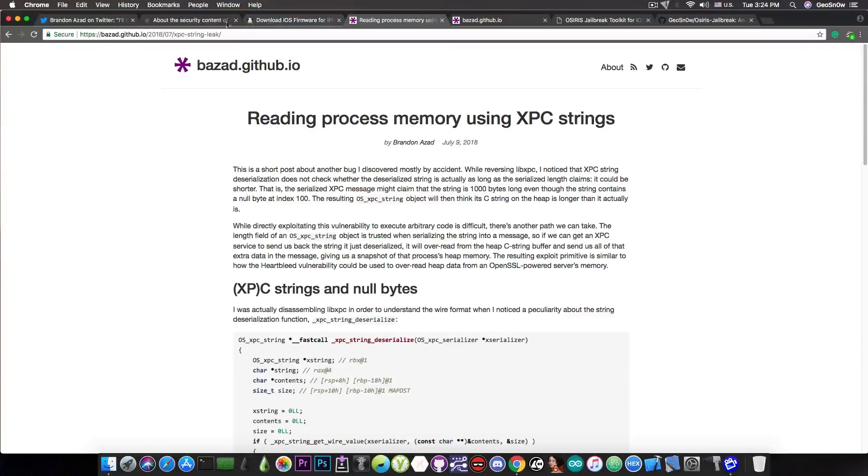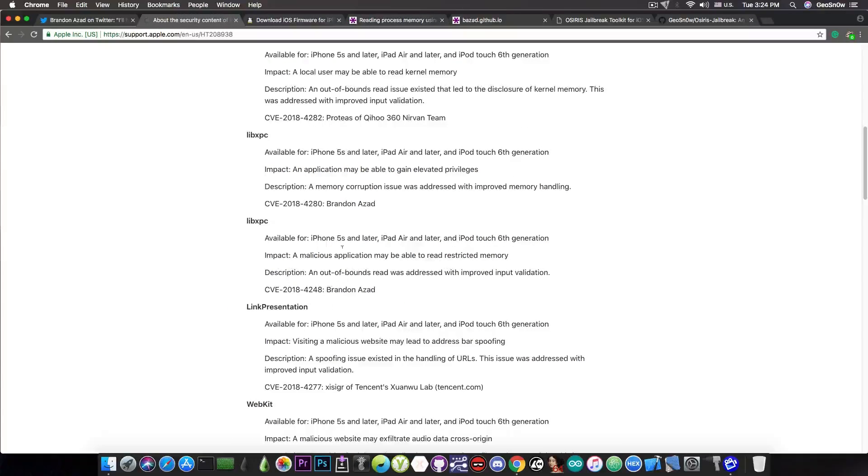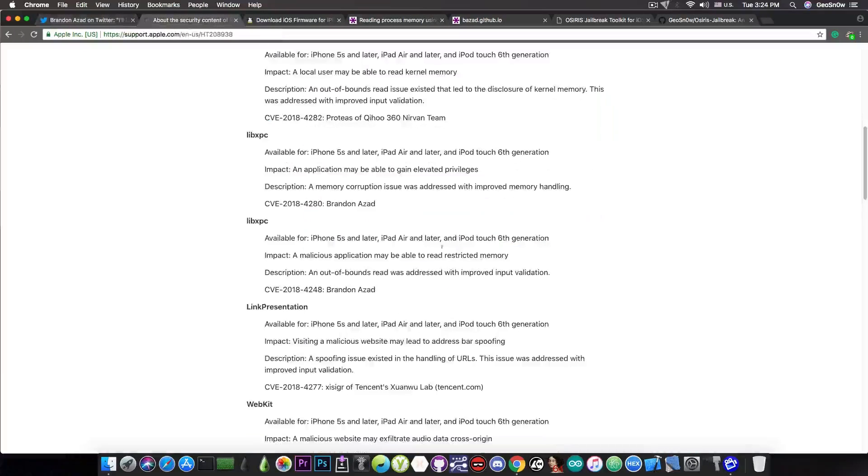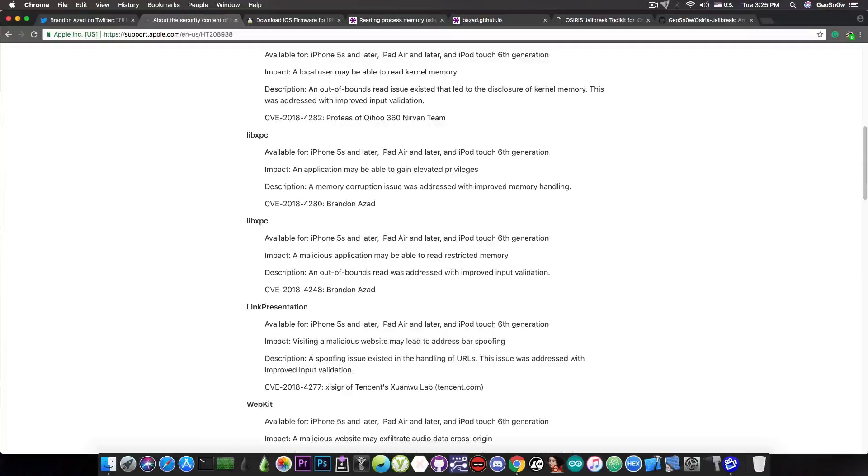But the other one in here that he mentioned in his tweet, the 4280, did not receive a write-up yet, so we do not know much about this one in here.